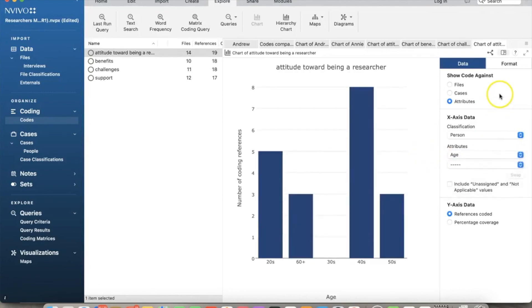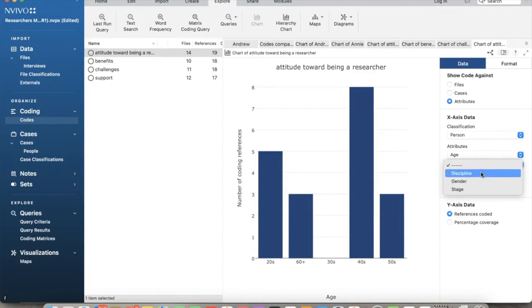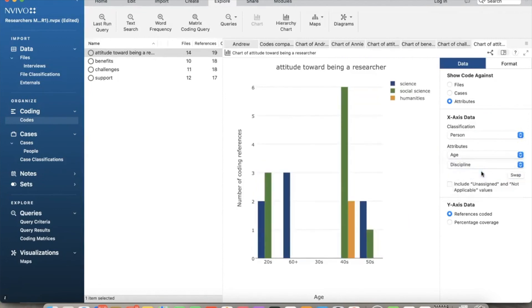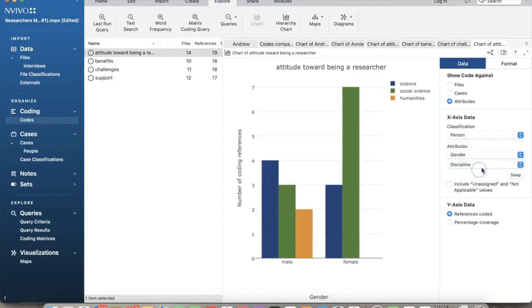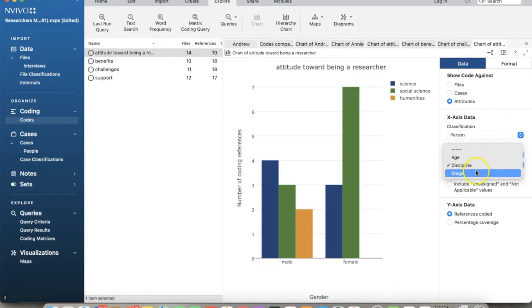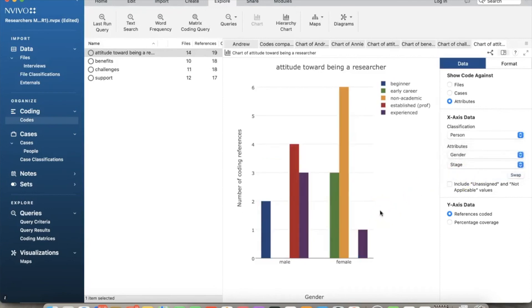Let's add discipline to the list. Now the chart shows data for those two attributes sorted by age. You can swap it if needed by selecting that button. Let's replace age by gender. Now the chart shows coding references by discipline and gender. And here is by gender and stage. So we can create charts as needed for our research purposes.